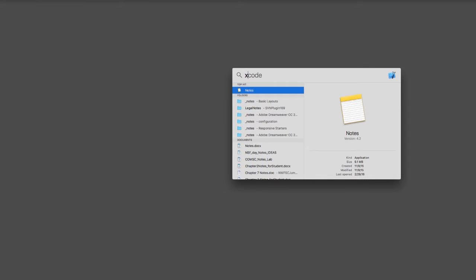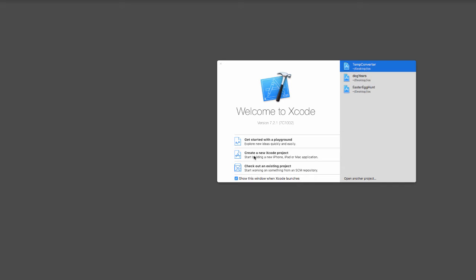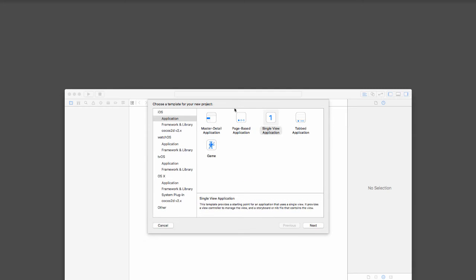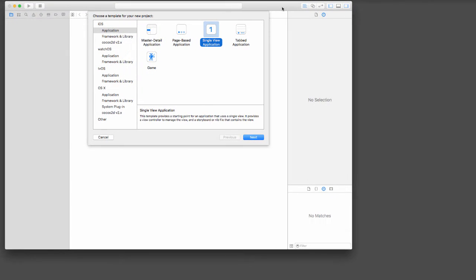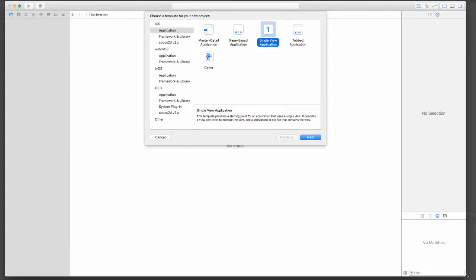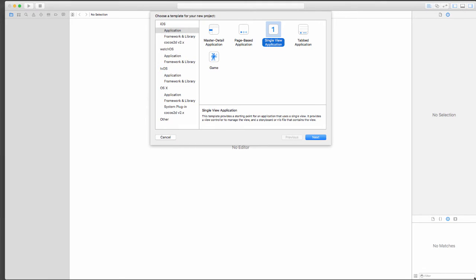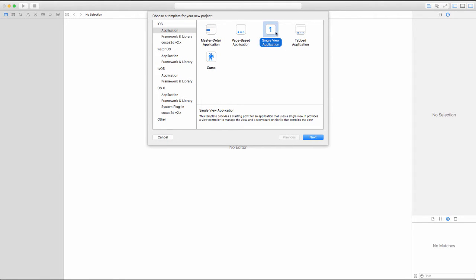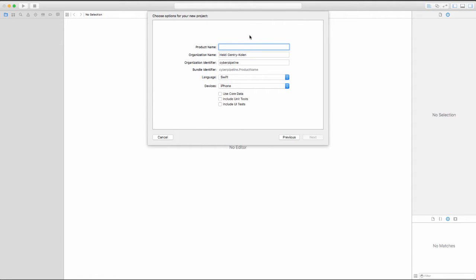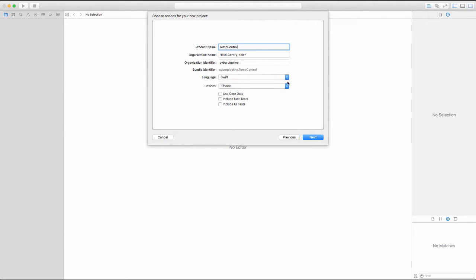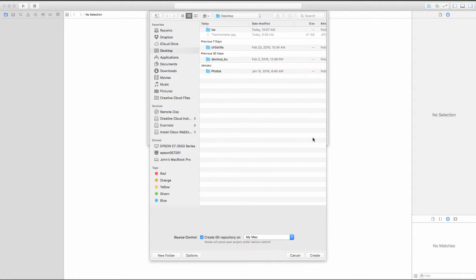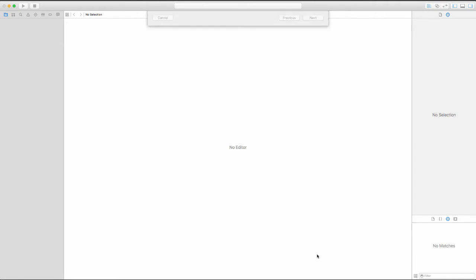The first thing we'll do is open up Xcode. We'll select create a new Xcode project. For this Xcode project, we'll select single view application. For the product name, I'm just going to name this temp control. We want to make sure we're using the Swift language and that we're developing for the iPhone for this example. Then I'm just going to create my repository right on my desktop.